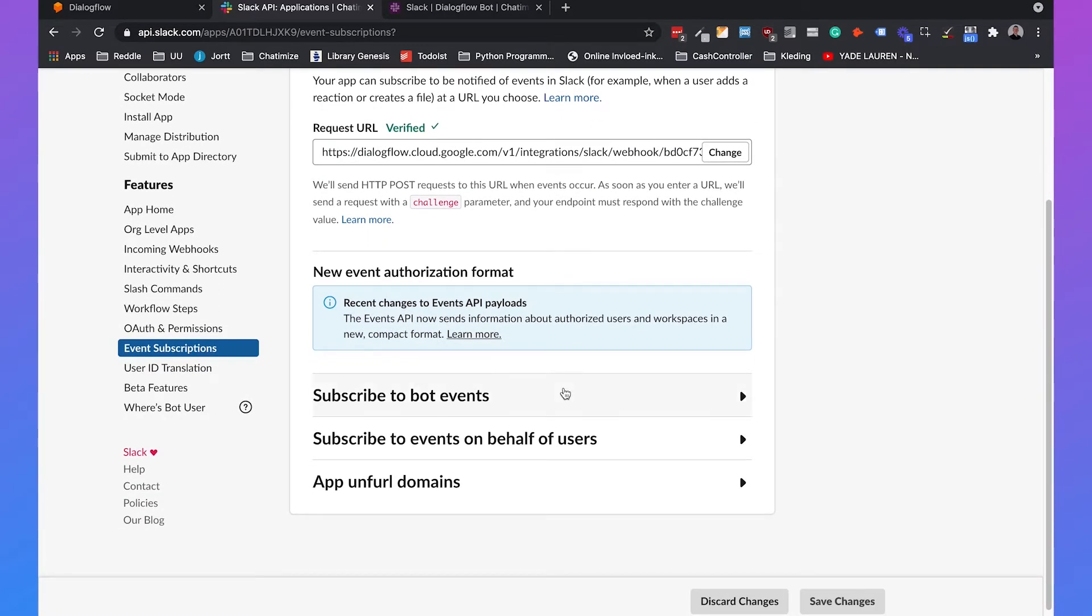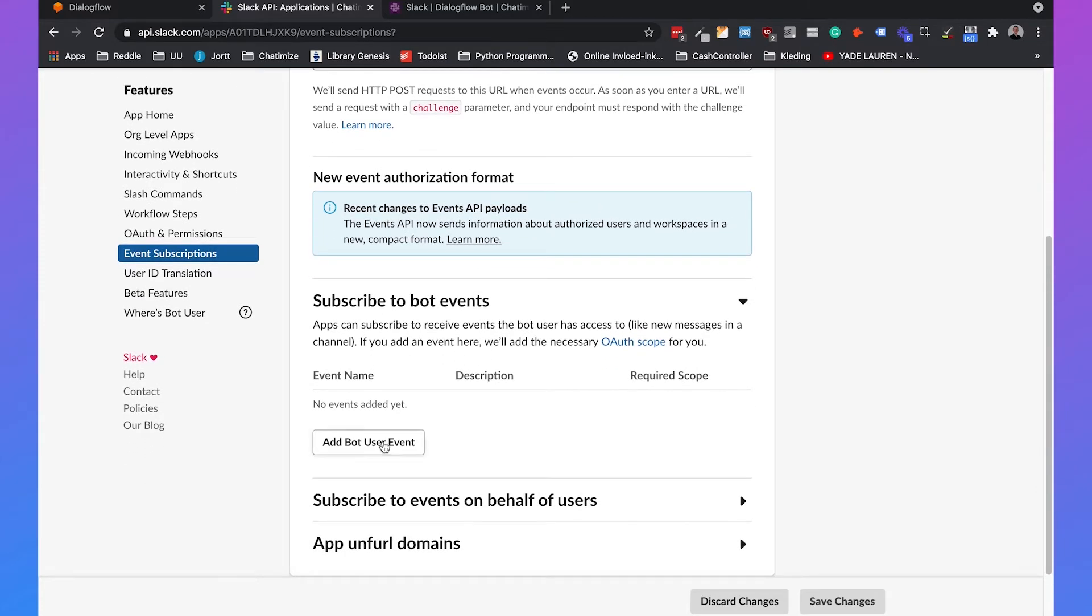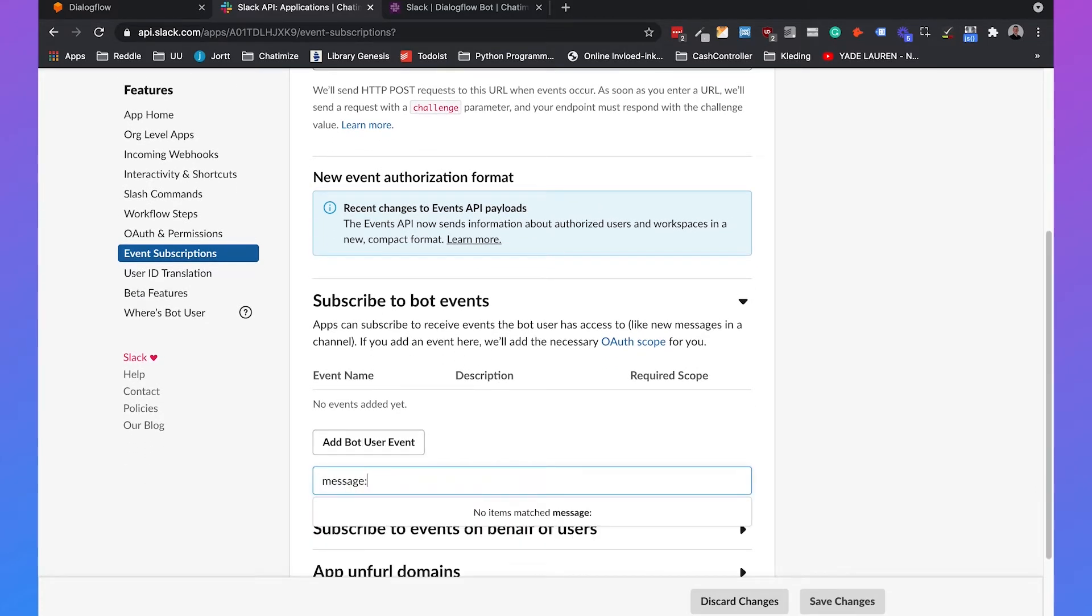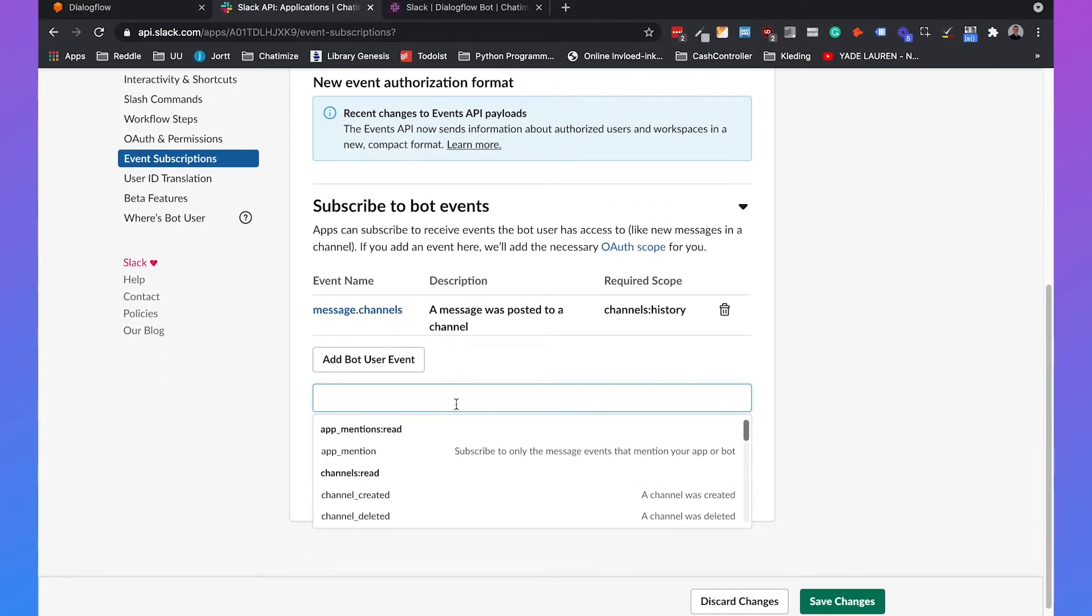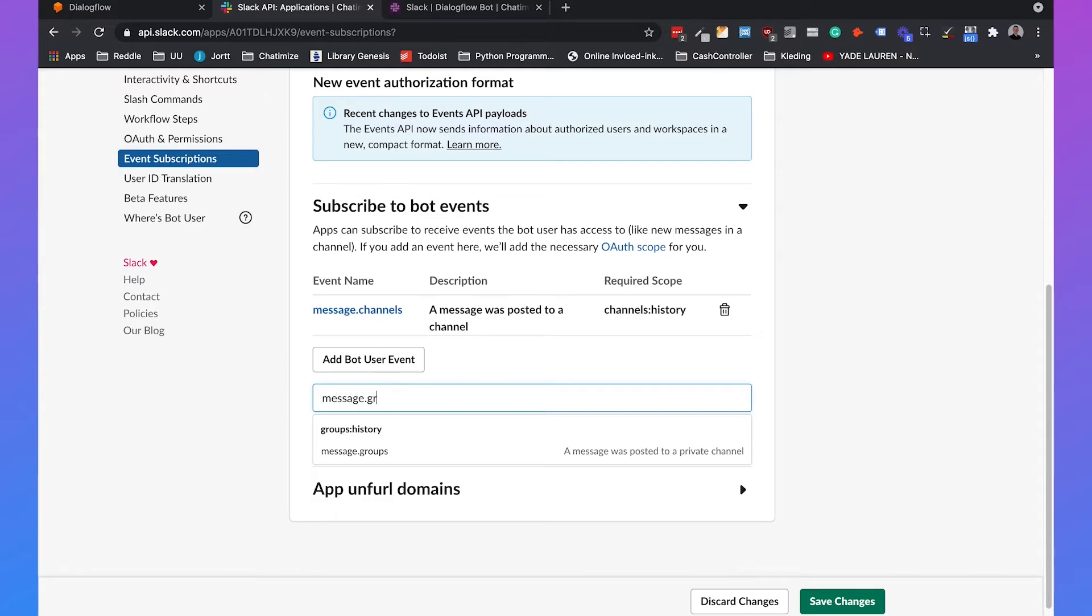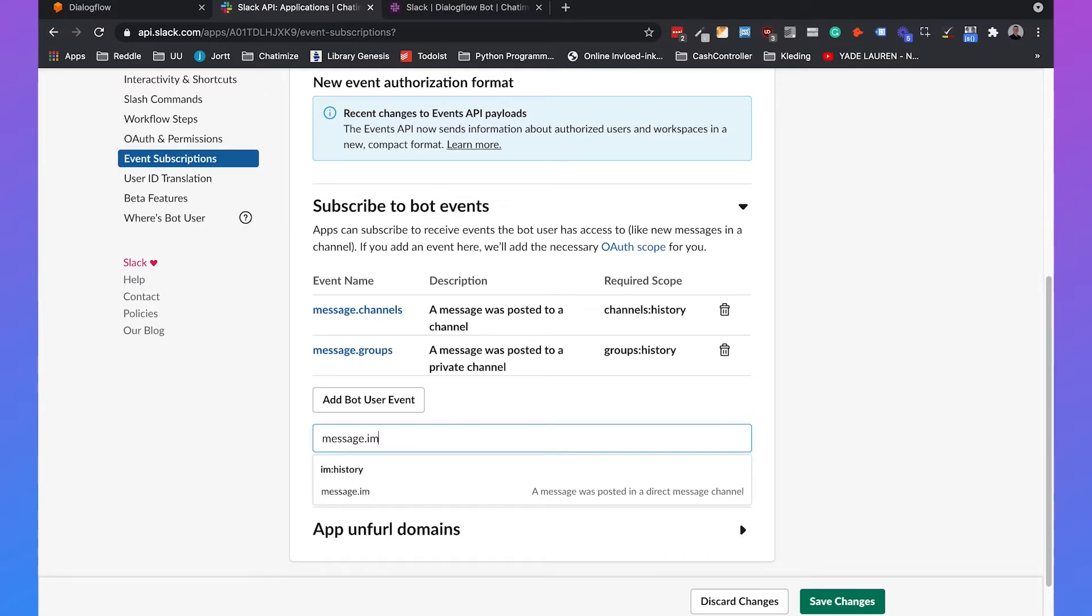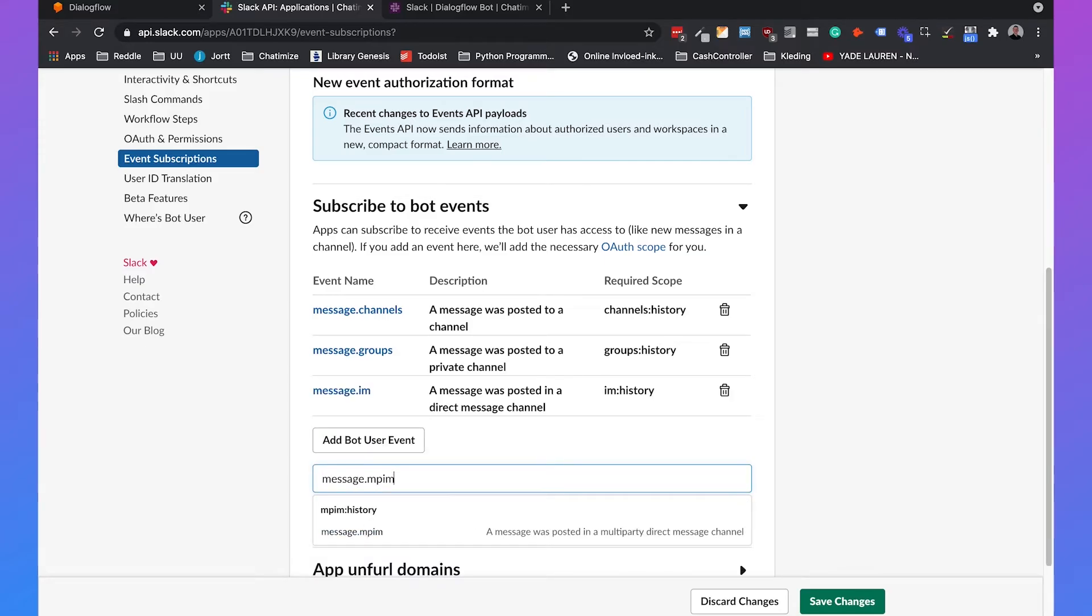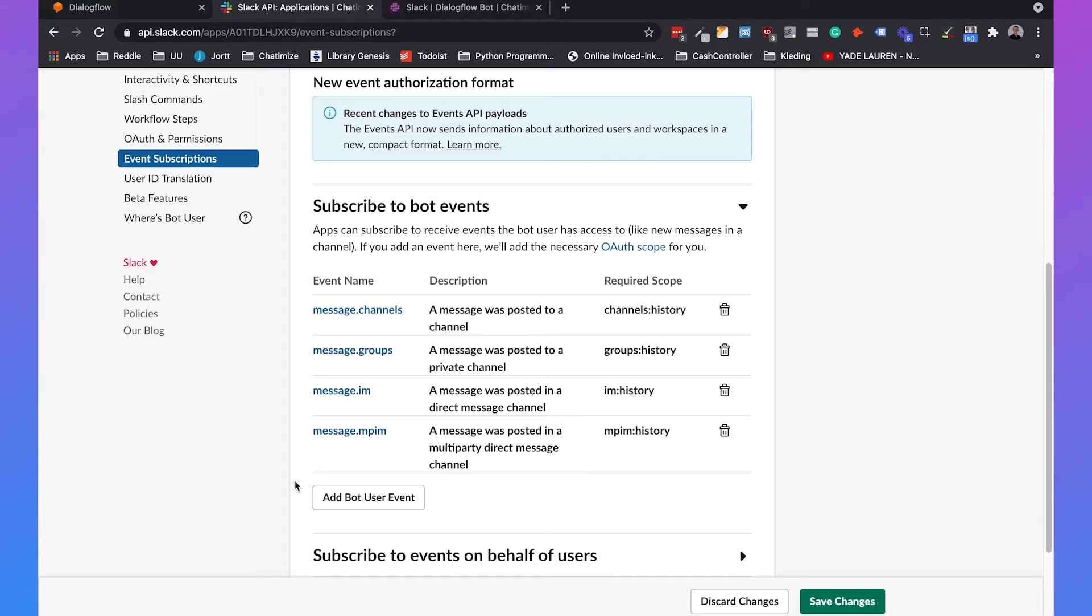Then we also need to subscribe to bot events. So we can add a bot user event, message.channels, message.groups, message.im and message.mpim. So I will also add these in the description so you know which ones you need to choose.